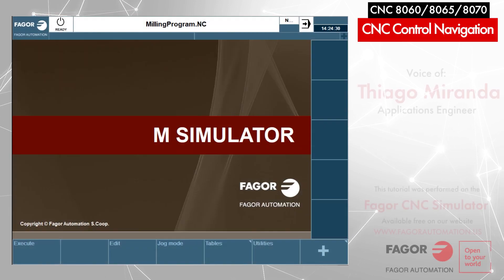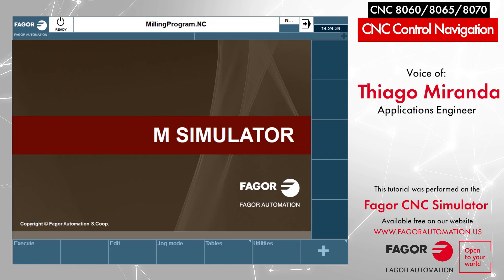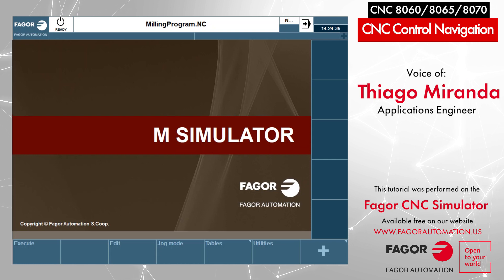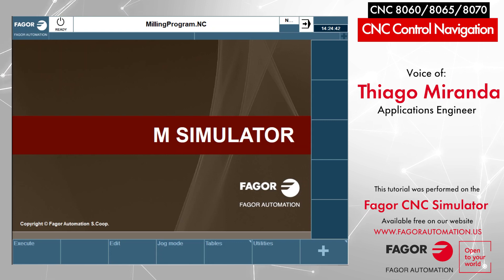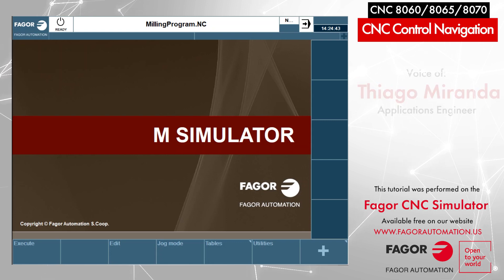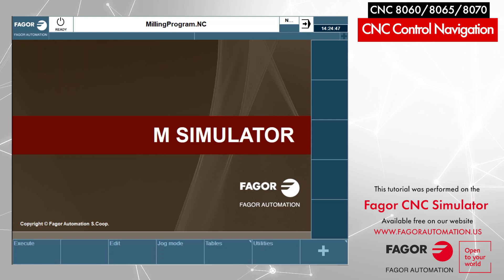Hello, my name is Thiago Miranda from Fager Automation, and today we are going over CNC control navigation on our Fager 8060, 8065, and 8070. For this tutorial we're going to be using the Fager 8065 free simulator, which can be downloaded in the description below. Let's get started.